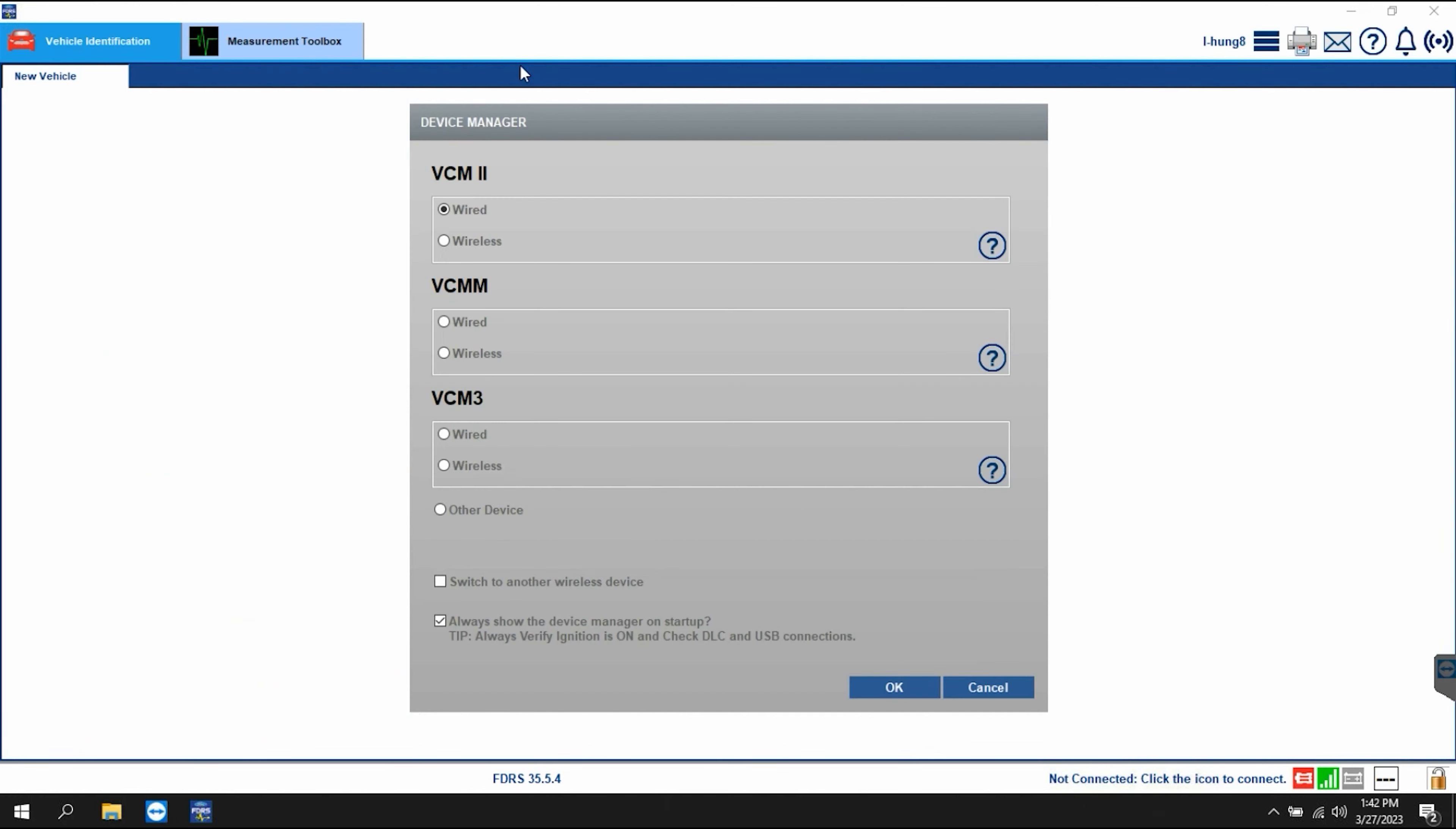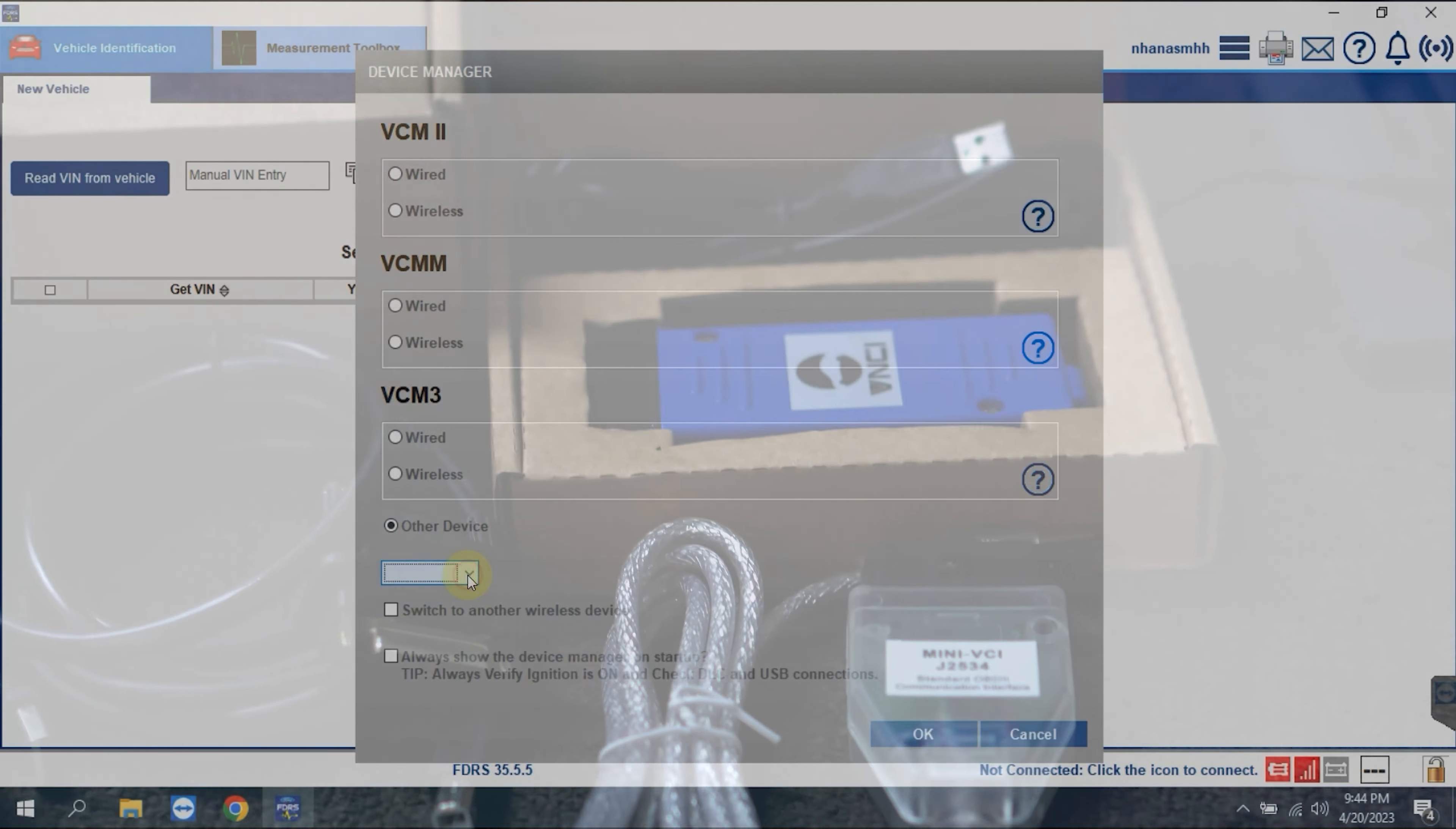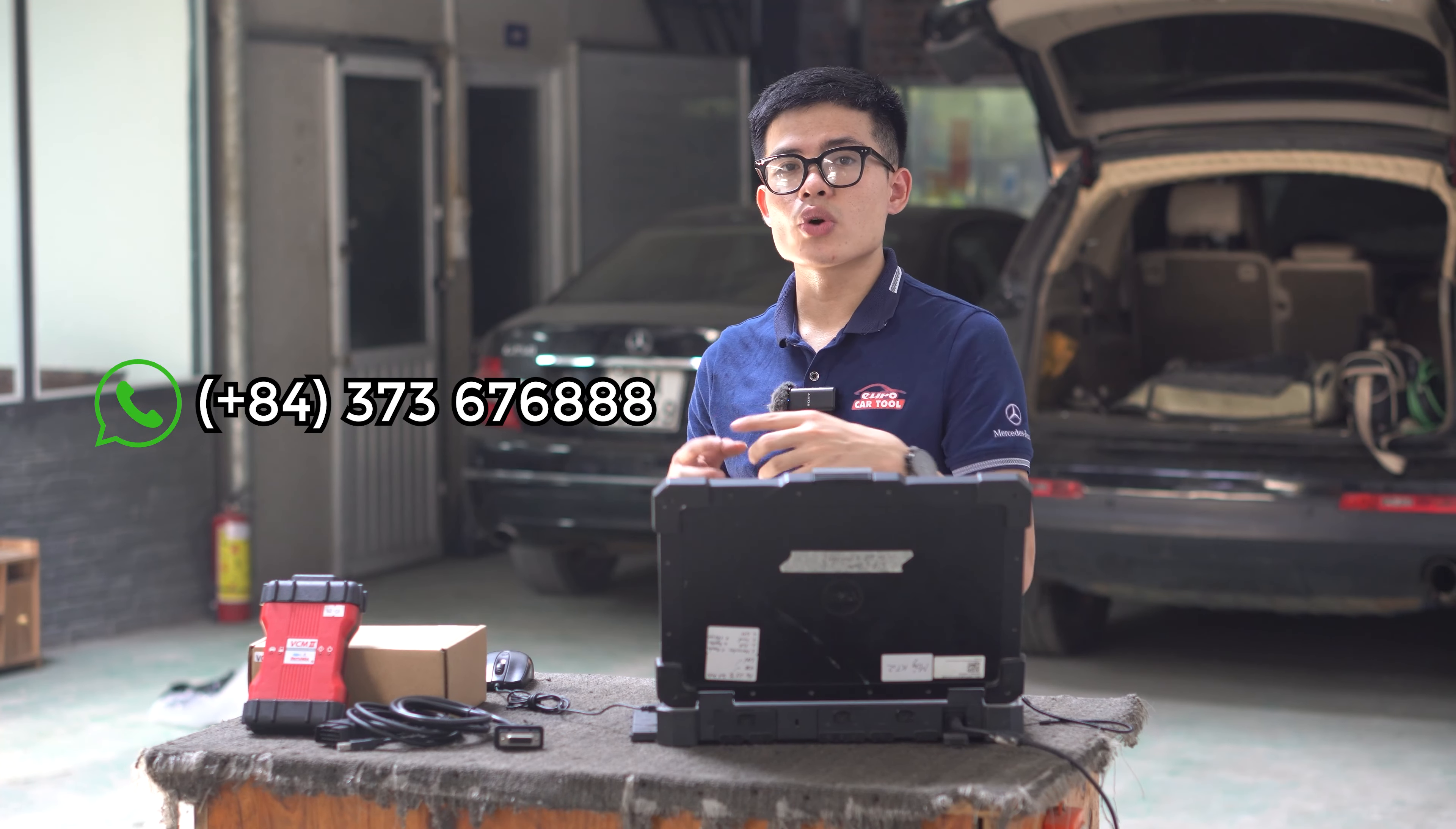Finally, there are devices that are compatible with this software. FDRS software is compatible with many types of devices, but the most suitable device is still VCM2. You can contact me via the WhatsApp number here to have a license of the software.